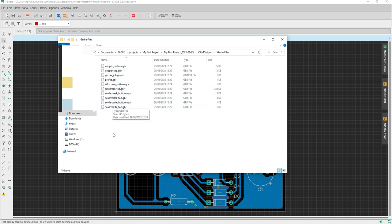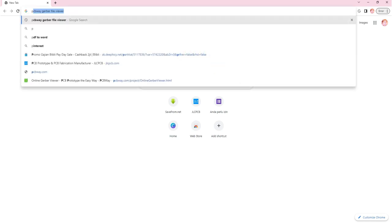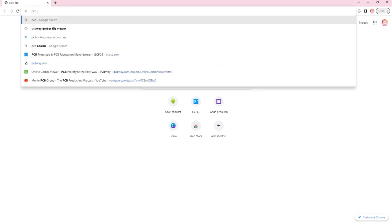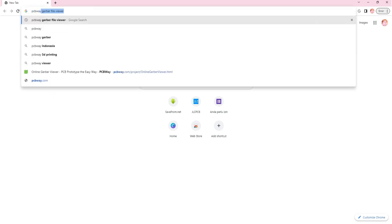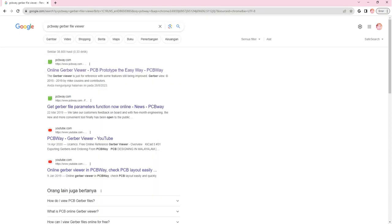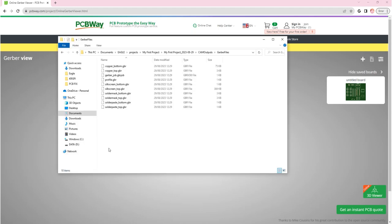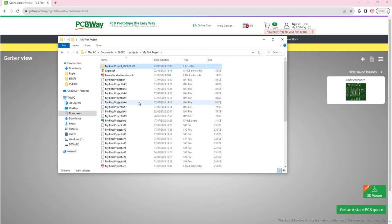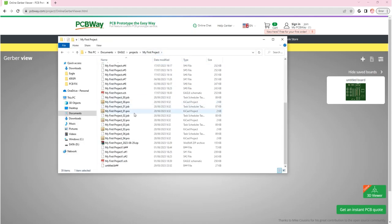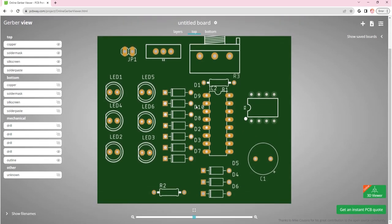Since Eagle doesn't have a Gerber viewer, we will inspect our Gerber file using PCBWay online Gerber viewer. We're going to move to the browser and search PCBWay online Gerber viewer. We will drag and drop our zip file in the box that they provide. Now, you can see your Gerber file here.